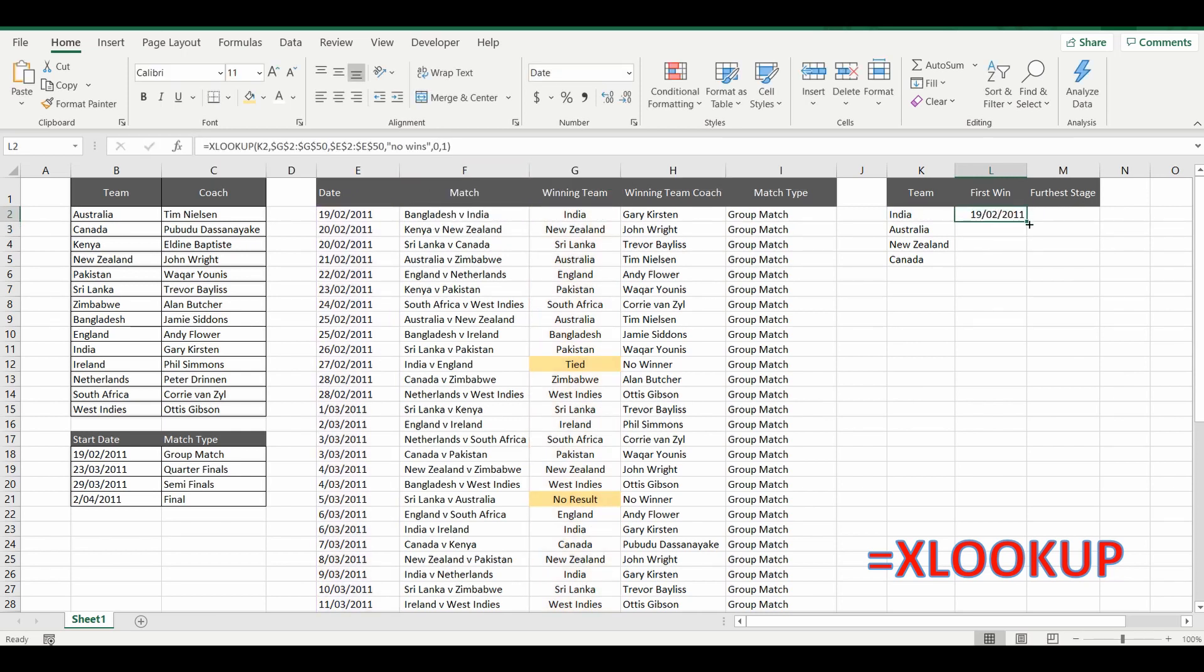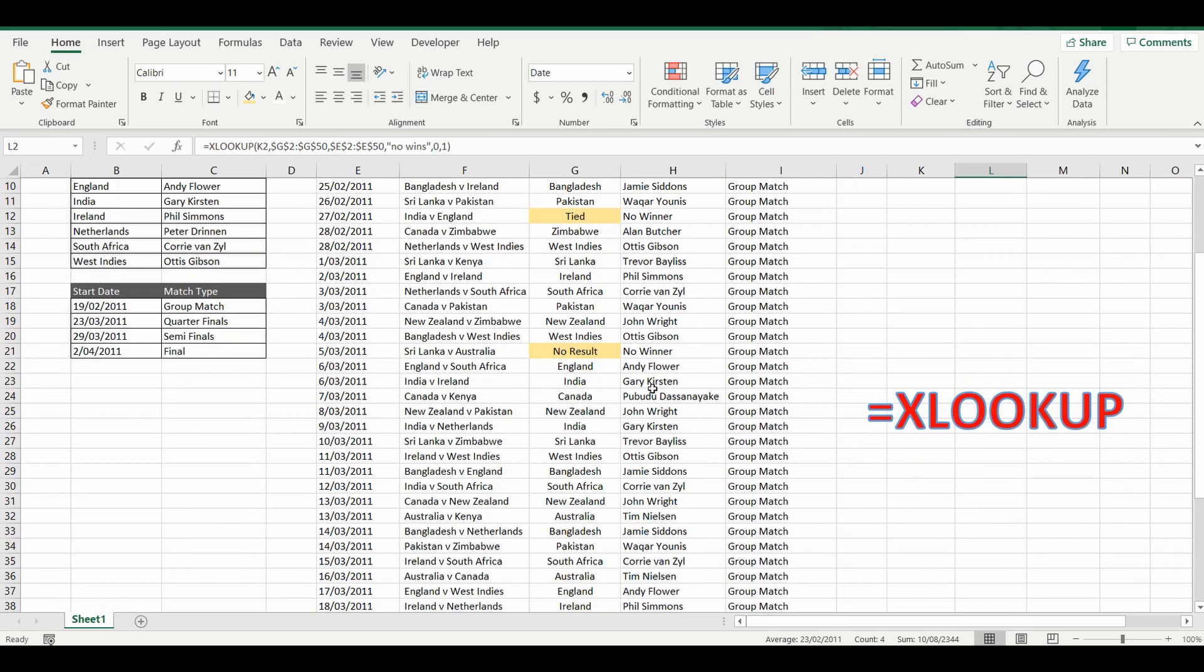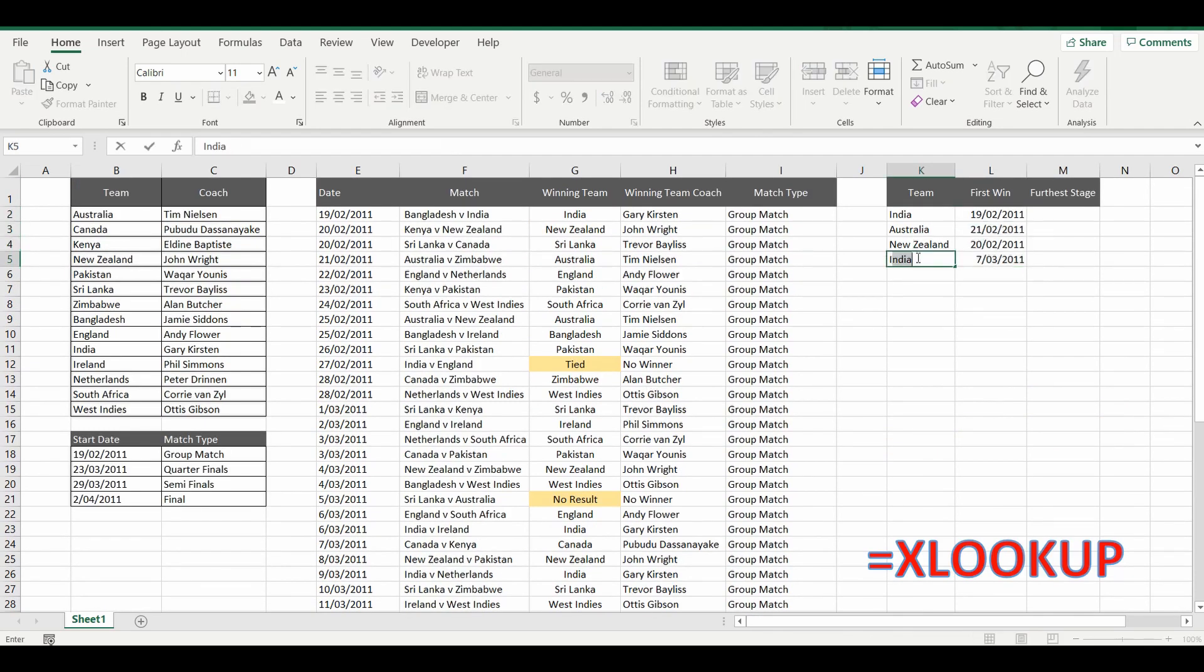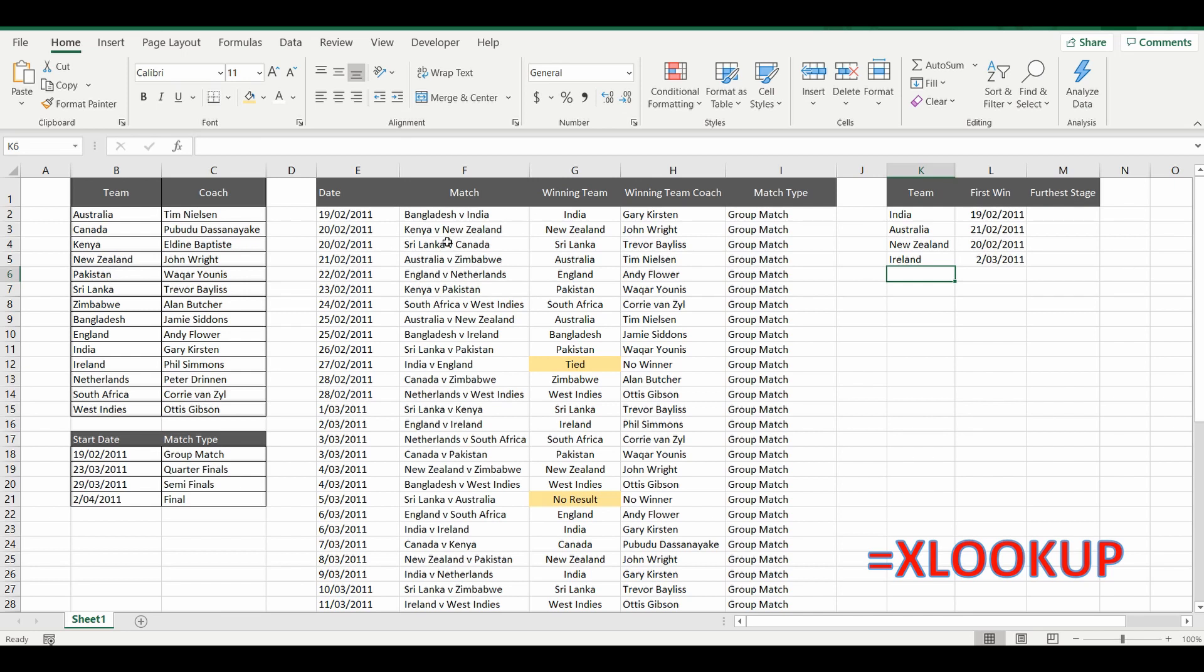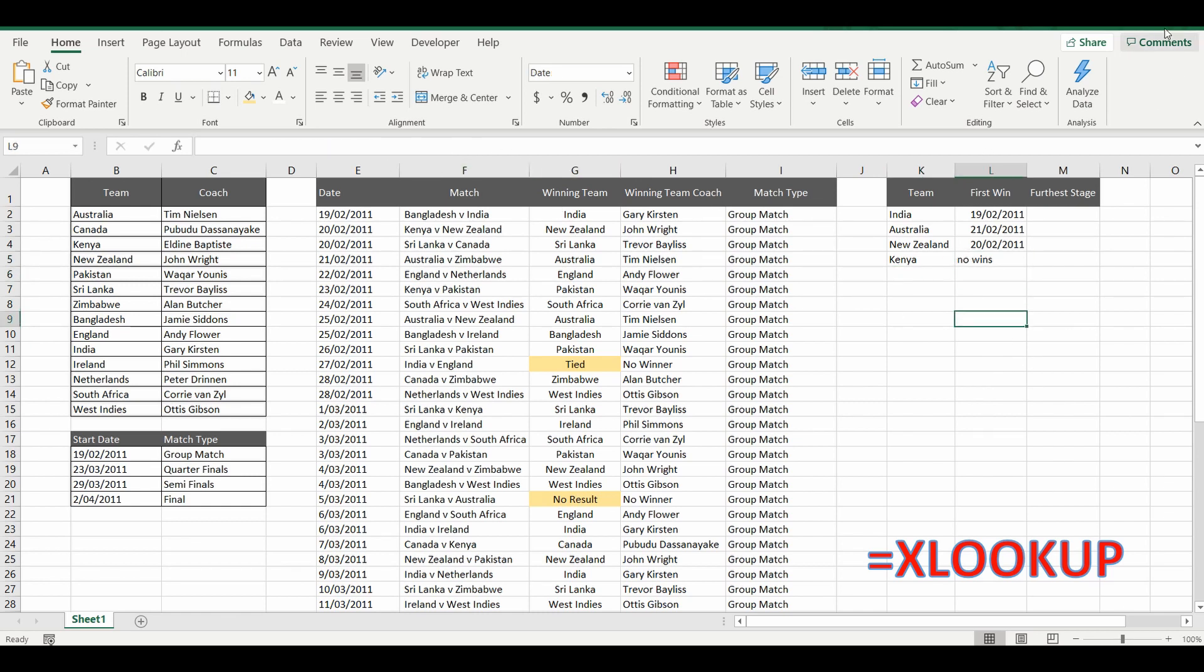And now we have the first win for each of those teams. I don't know, I can't think of a team that may not have won a game. Maybe Ireland. So if I change this to Ireland. No, they won as well. It looks like every team might have won a game. Maybe Kenya. Kenya. So there we go. There's a team with no wins. And it comes up with that default no wins.